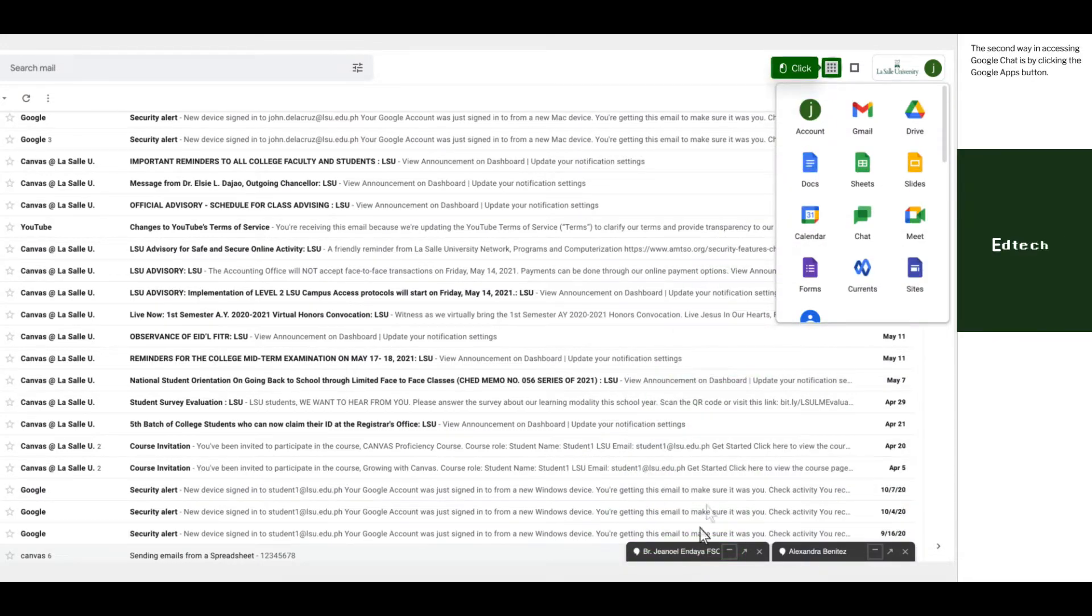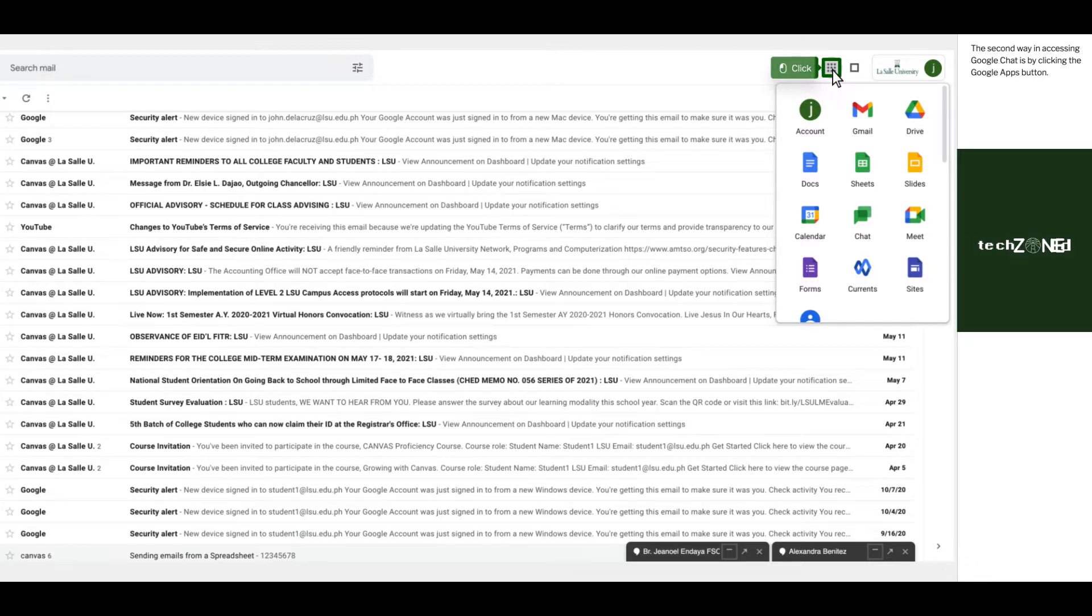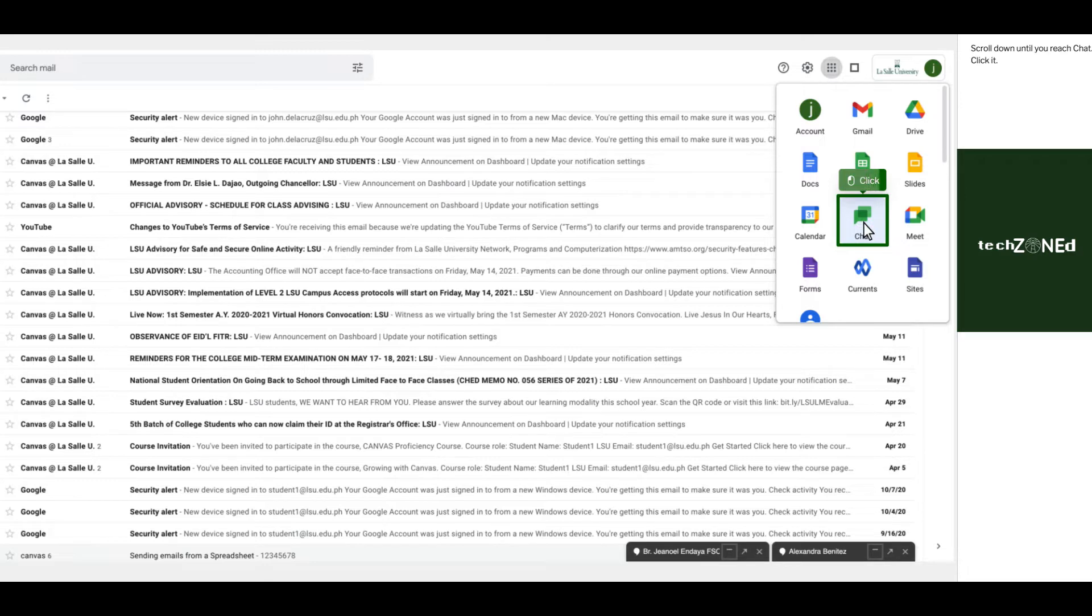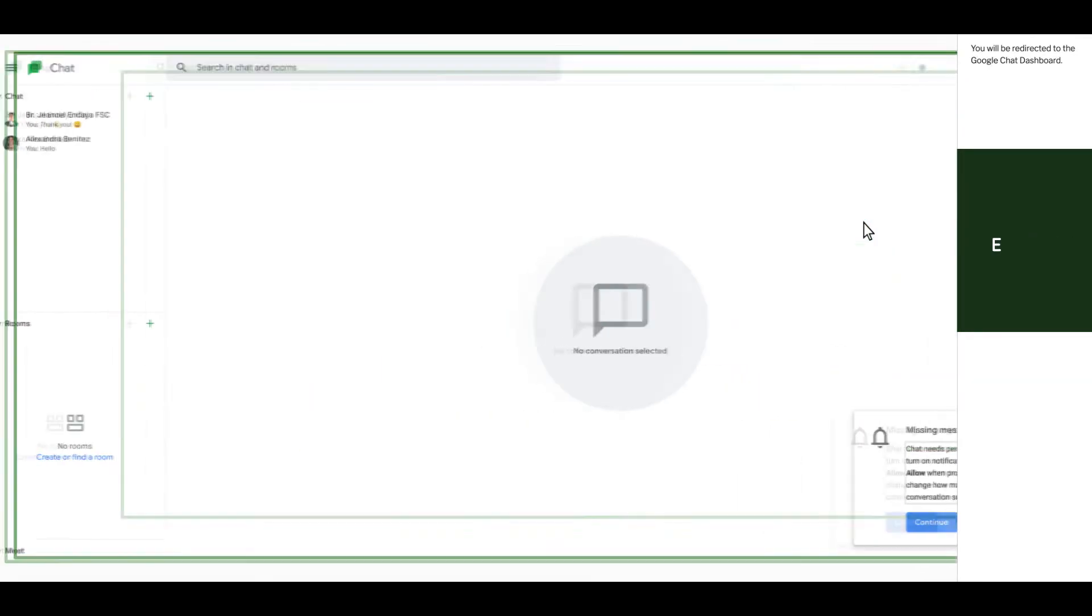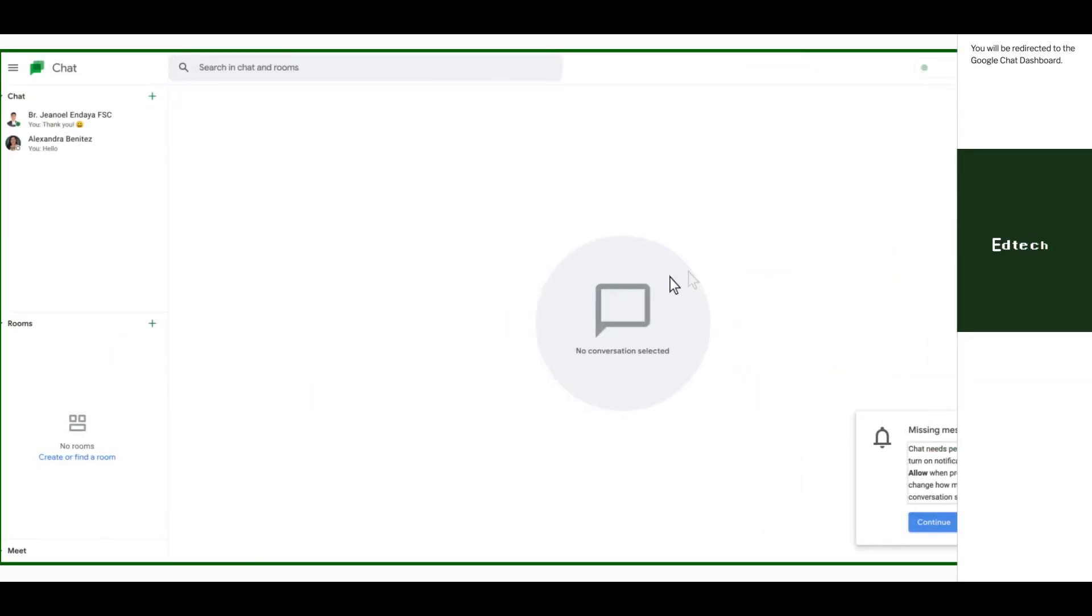The second way in accessing Google Chat is by clicking the Google Apps button. Scroll down until you reach chat. Click it. You will be redirected to the Google Chat dashboard.